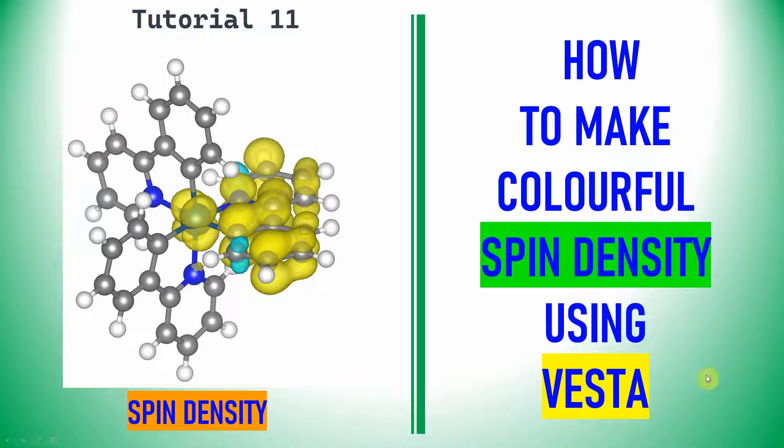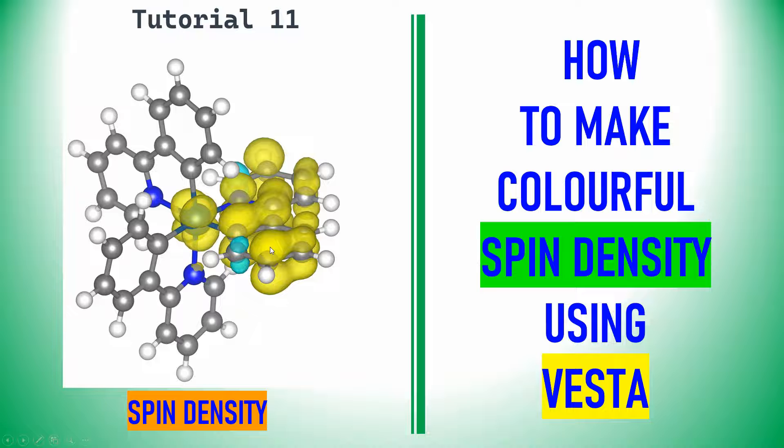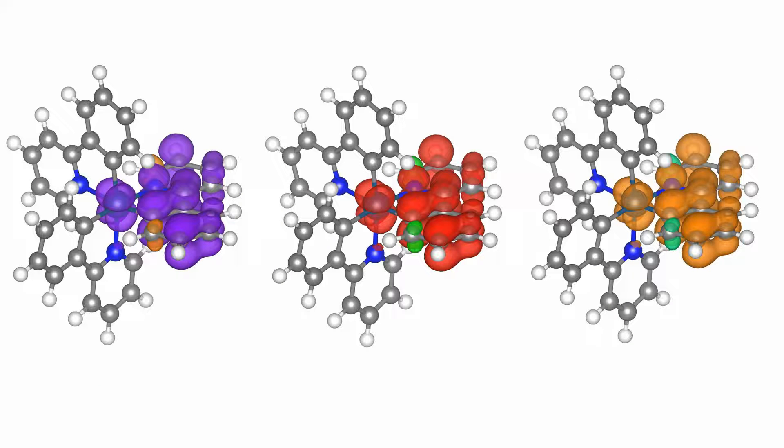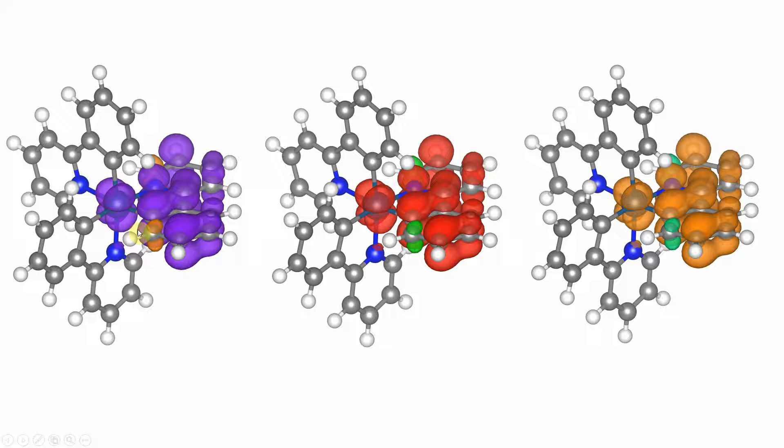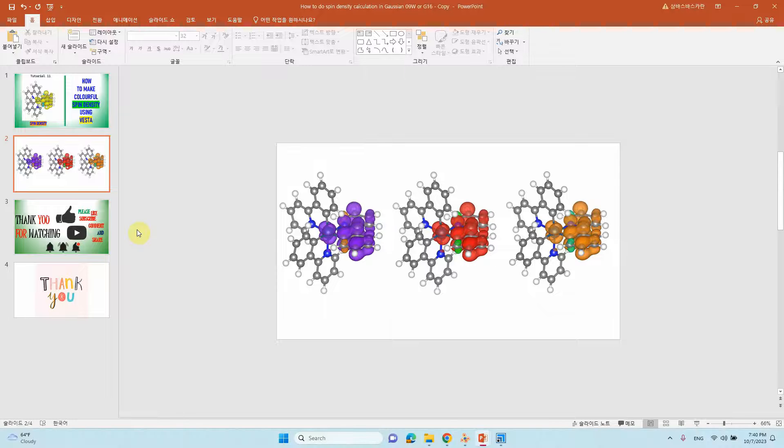So I'm using Vesta to make a colorful spin density plot. I will tell you how to do this. These are the different colored plots I made using that Vesta software. You can also learn how to do it, you can make it for your research.